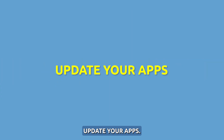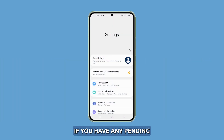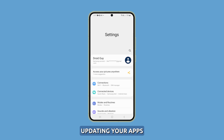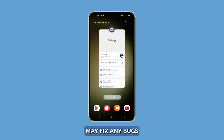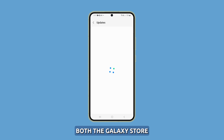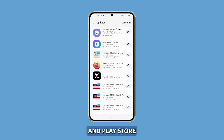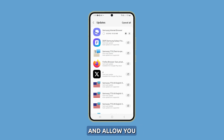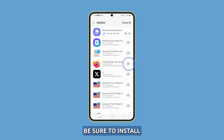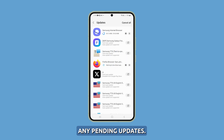Update your apps. It's a good idea to check if you have any pending app updates if you are experiencing battery drain issues, as updating your apps may fix any bugs that are causing the problem. Both the Galaxy Store and Play Store will notify you of app updates and allow you to update individual apps or all of them at once. Be sure to install any pending updates.